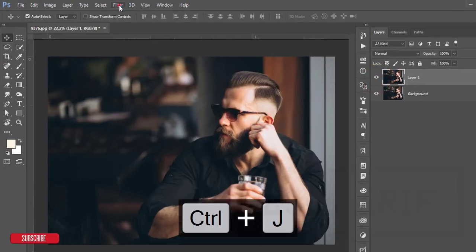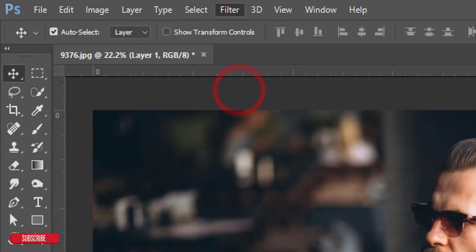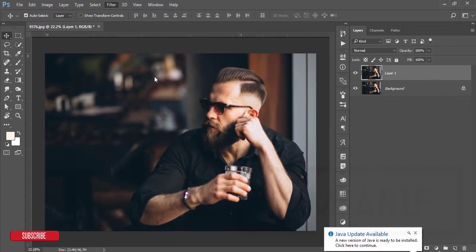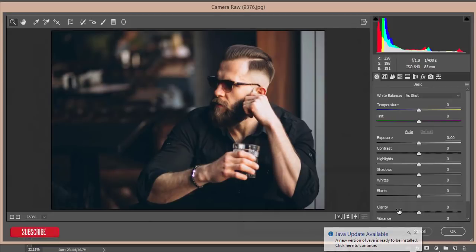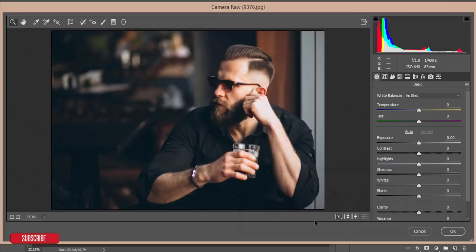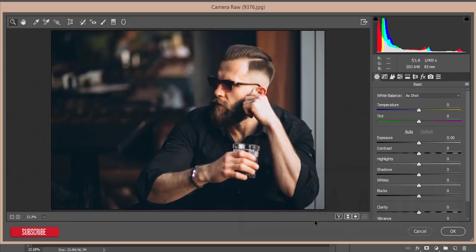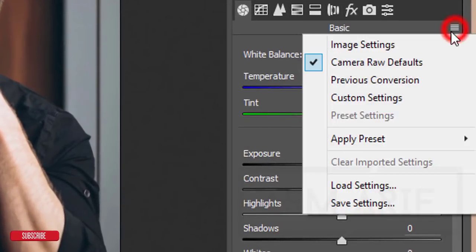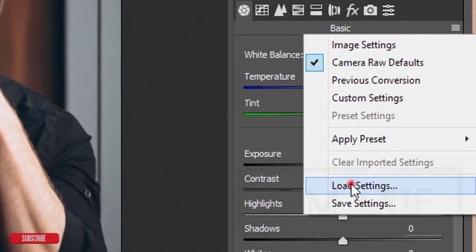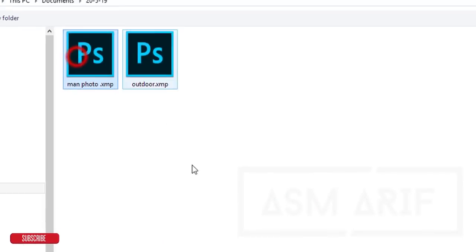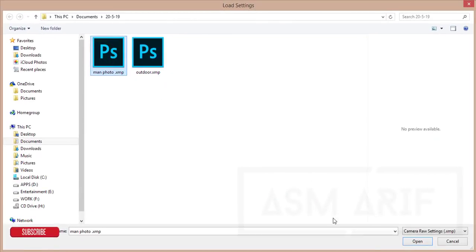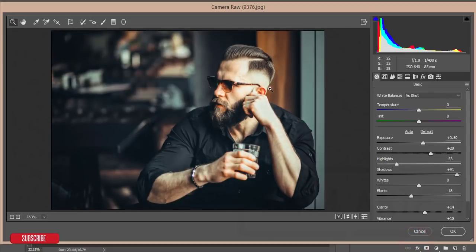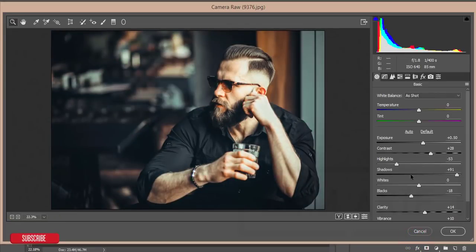After that, go to Filter, Camera Raw Filter. This camera filter, you know that the Creative Cloud version you are getting this one by default, otherwise you have to install it manually. If you want to install it manually in your Photoshop or CS version of Photoshop, you can check out my video description. I'll provide the download link. Here is a small menu, go to the Load Settings option. Here, main photo, this preset, the XMP file, and open it up. You'll get a nice look over there.